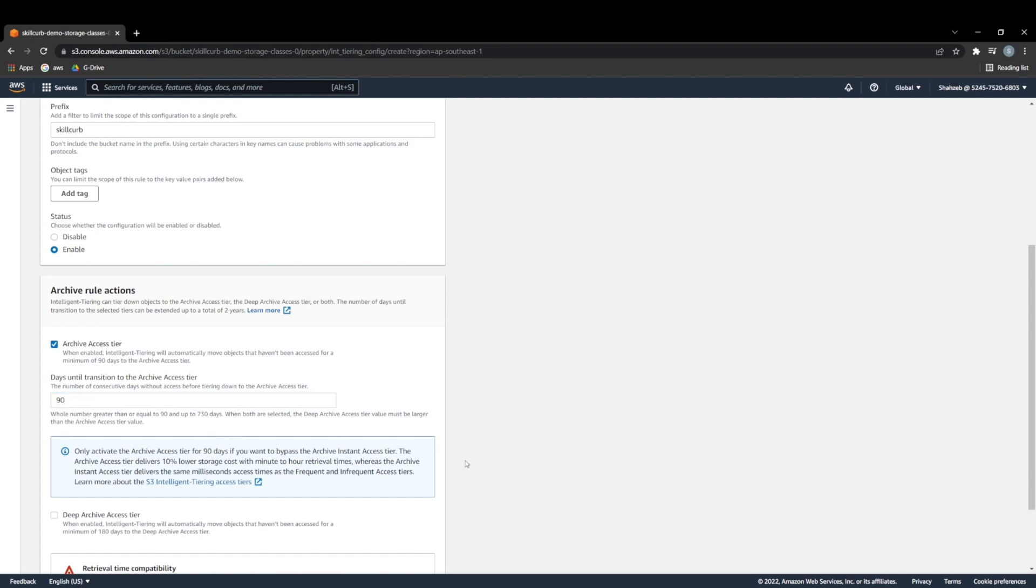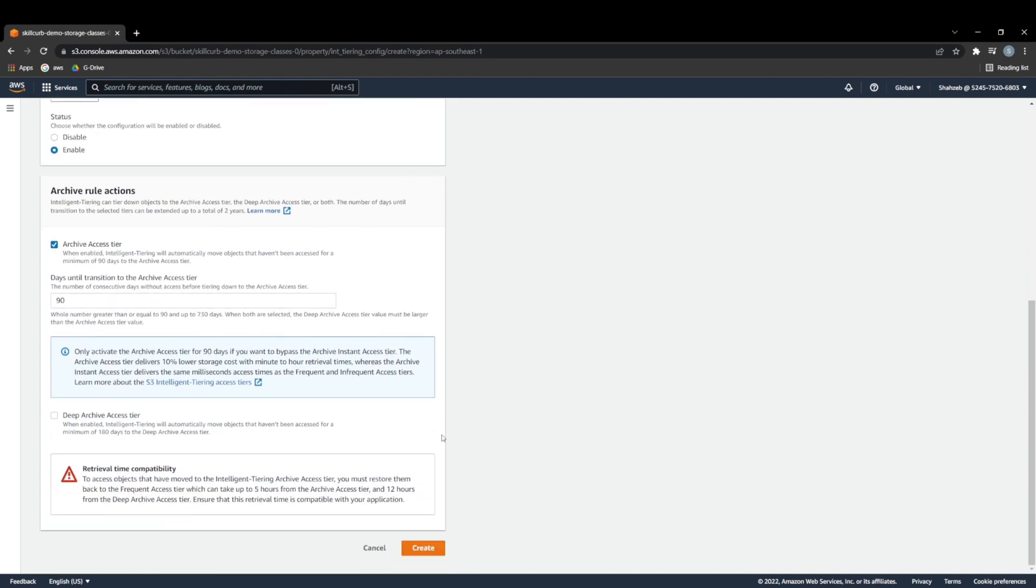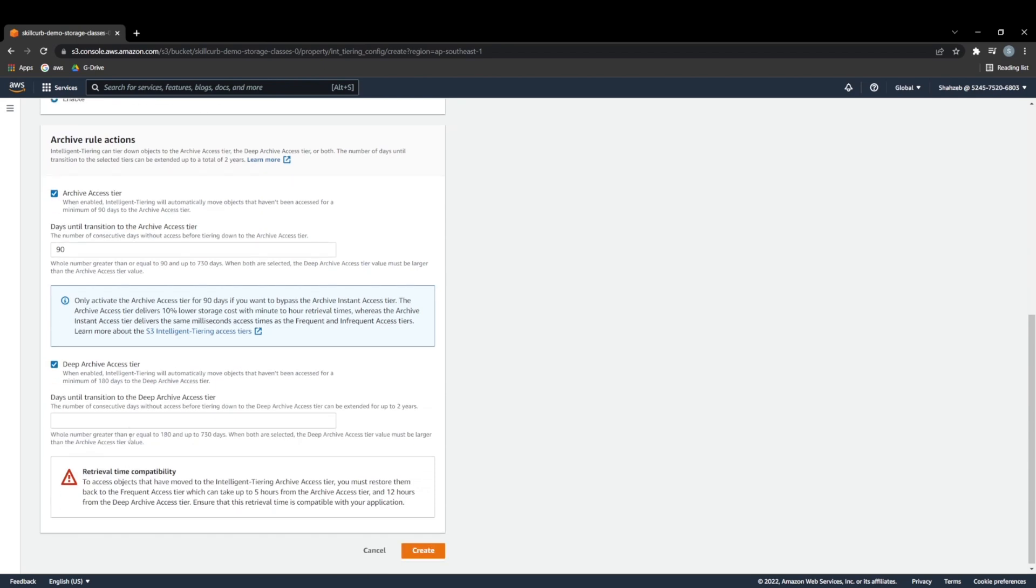Now say we wanted to move our meeting notes deeper into the deep archive. So to do that, we also have to select this one here. Now, in deep archive, the whole number has to be greater than or equal to 180 days. And 180 days would apply at the same time as archive access tier.